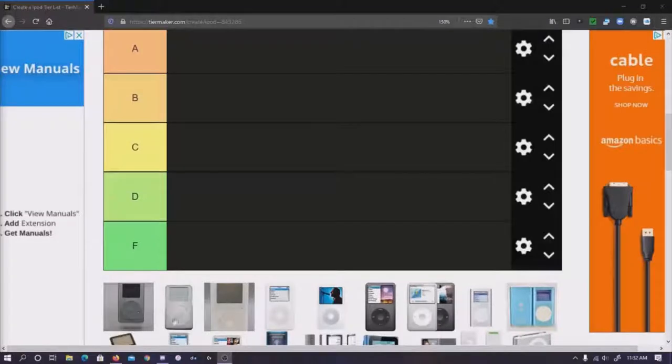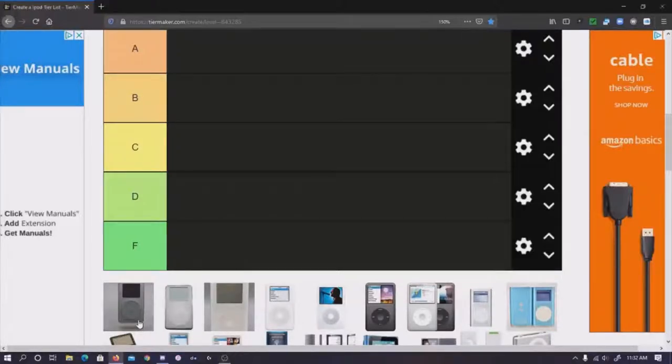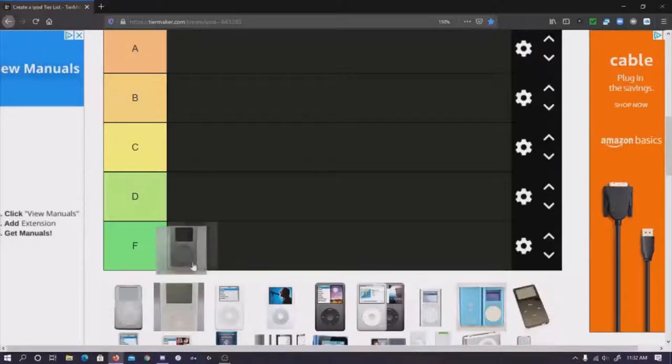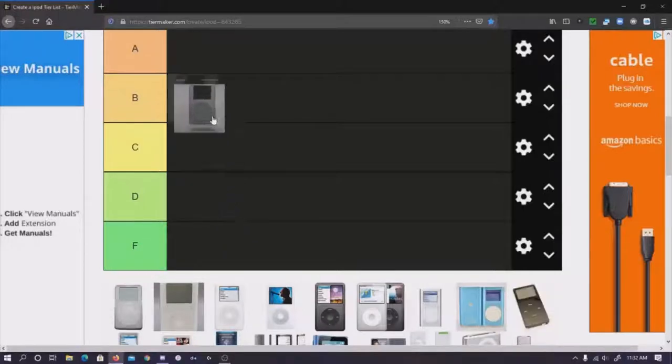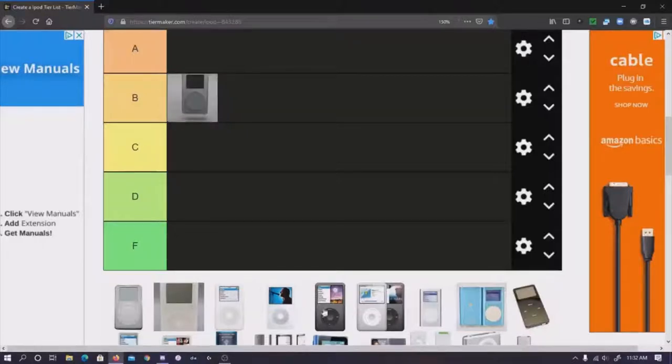I'm going to say C tier. It was really good when it came out and it was revolutionary. It was the first good MP3 player. That's its main thing, it was the first.